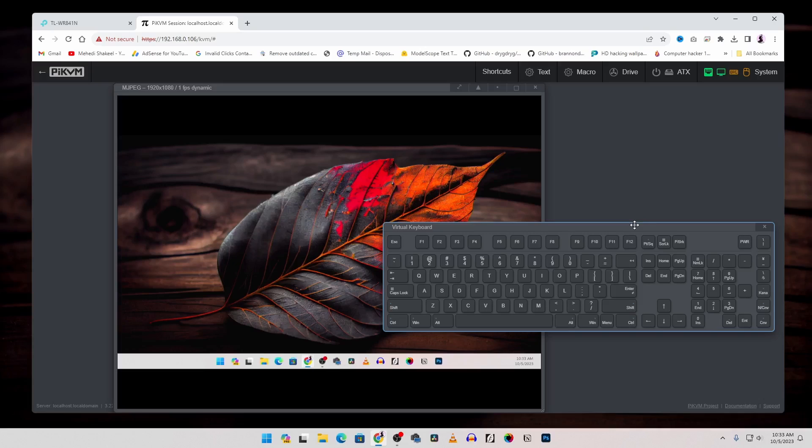So like this you can easily build a Pi KVM using the Raspberry Pi 4 at your home. So that's all for today. I hope you like this video.